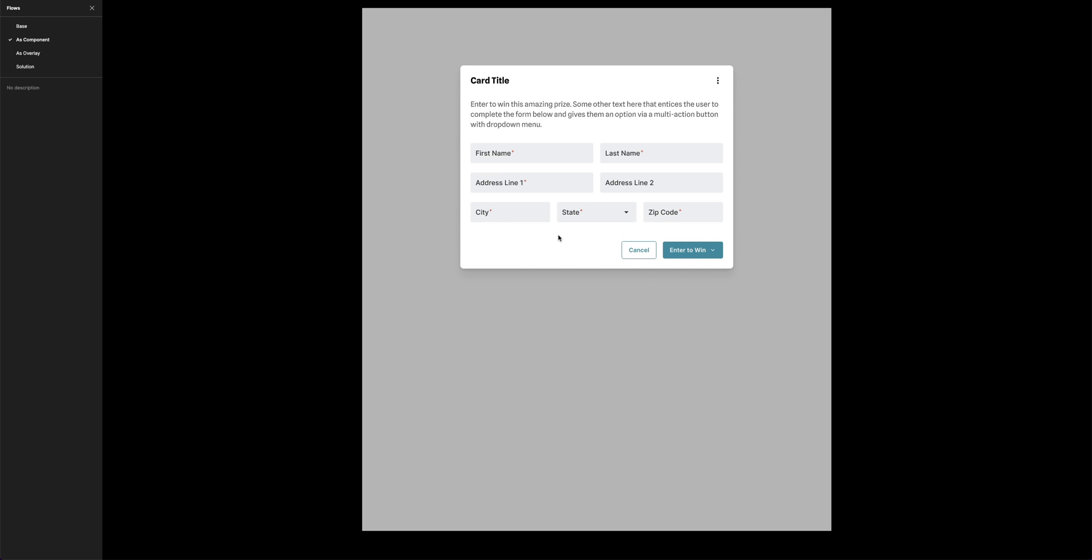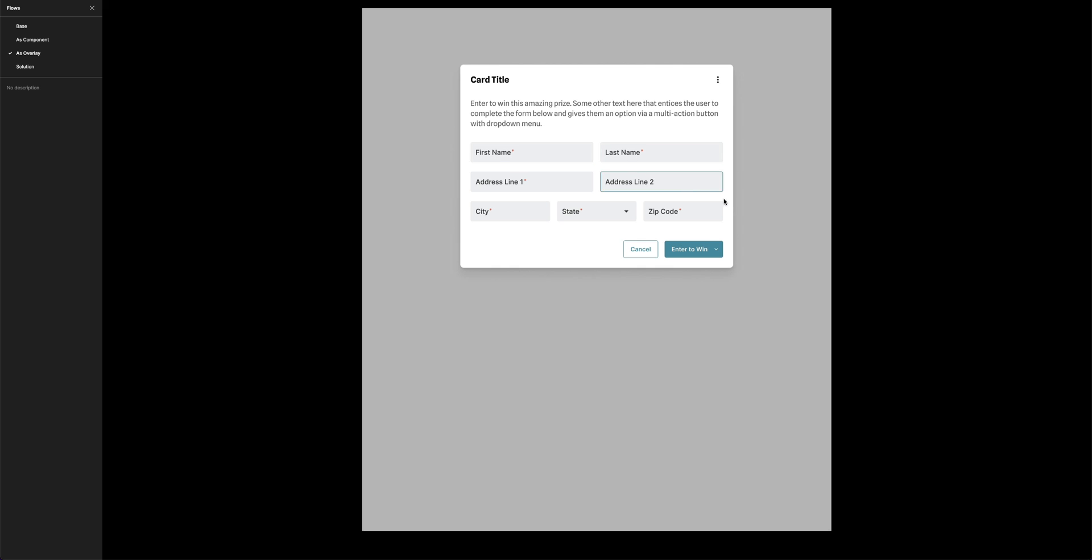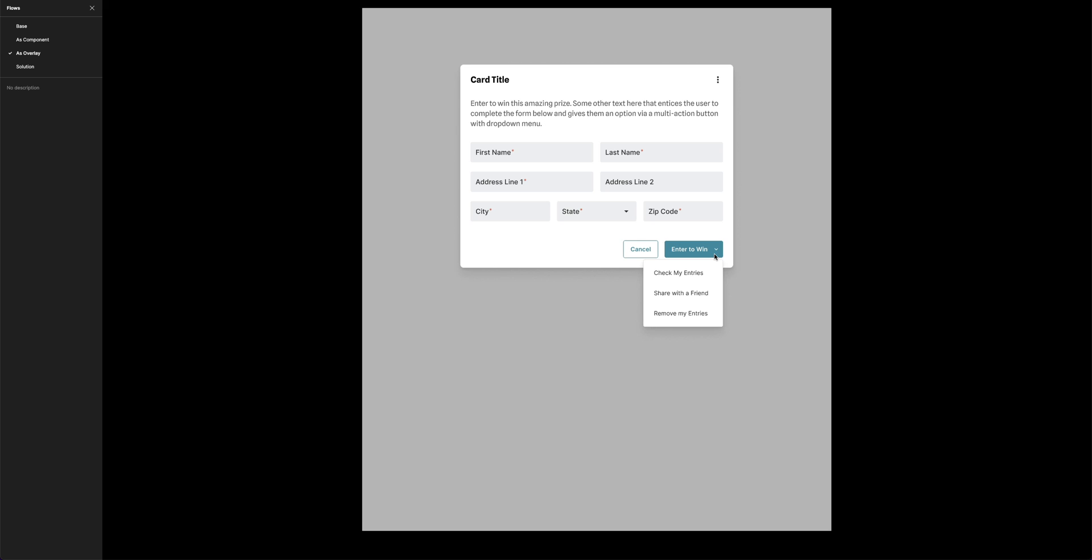So the third way we could tackle this problem is by creating an overlay, where the dropdown menu is not part of the button component, but instead, when I hover over the button, it appears as an overlay. Now, the trouble with this is that the space between the button and the dropdown menu is a gap. And when I move my cursor from the button down to the dropdown menu, I've now left the hover trigger, and the menu is no longer appearing.